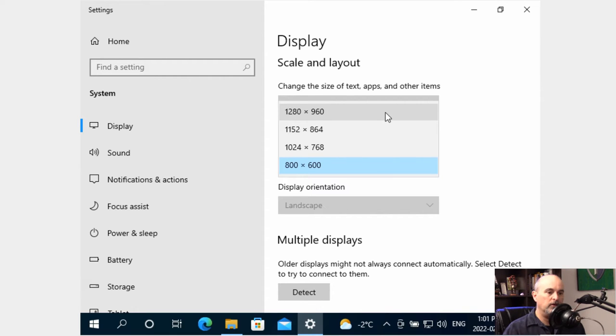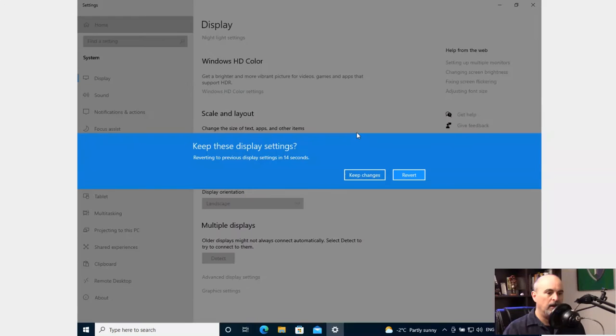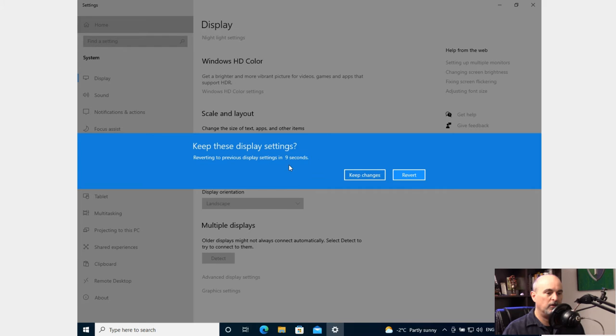So we'll choose the top one here and it asks you to keep the settings. Otherwise if you don't choose an option it's going to go back to the way it was and it counts down how many seconds you have left to choose.